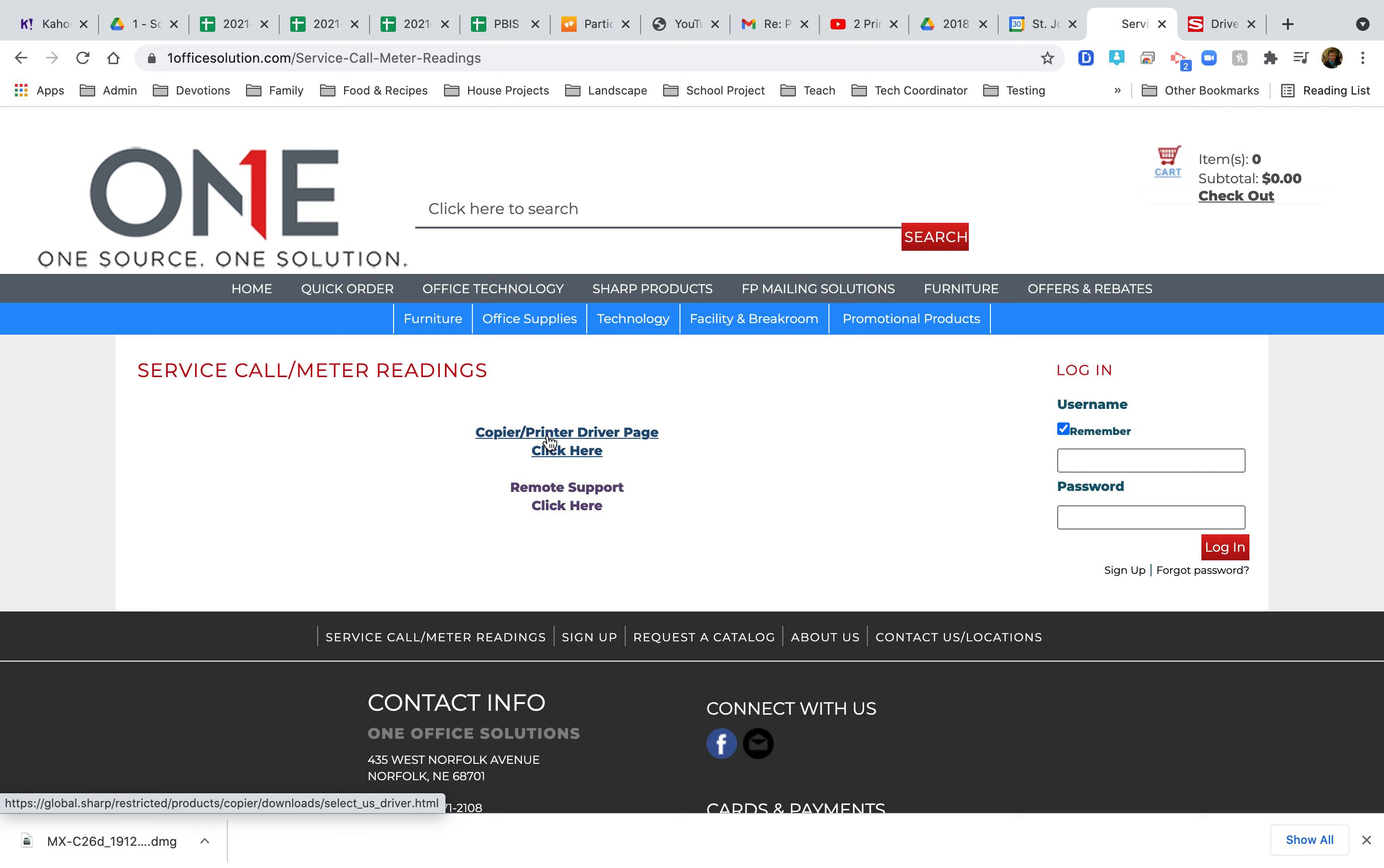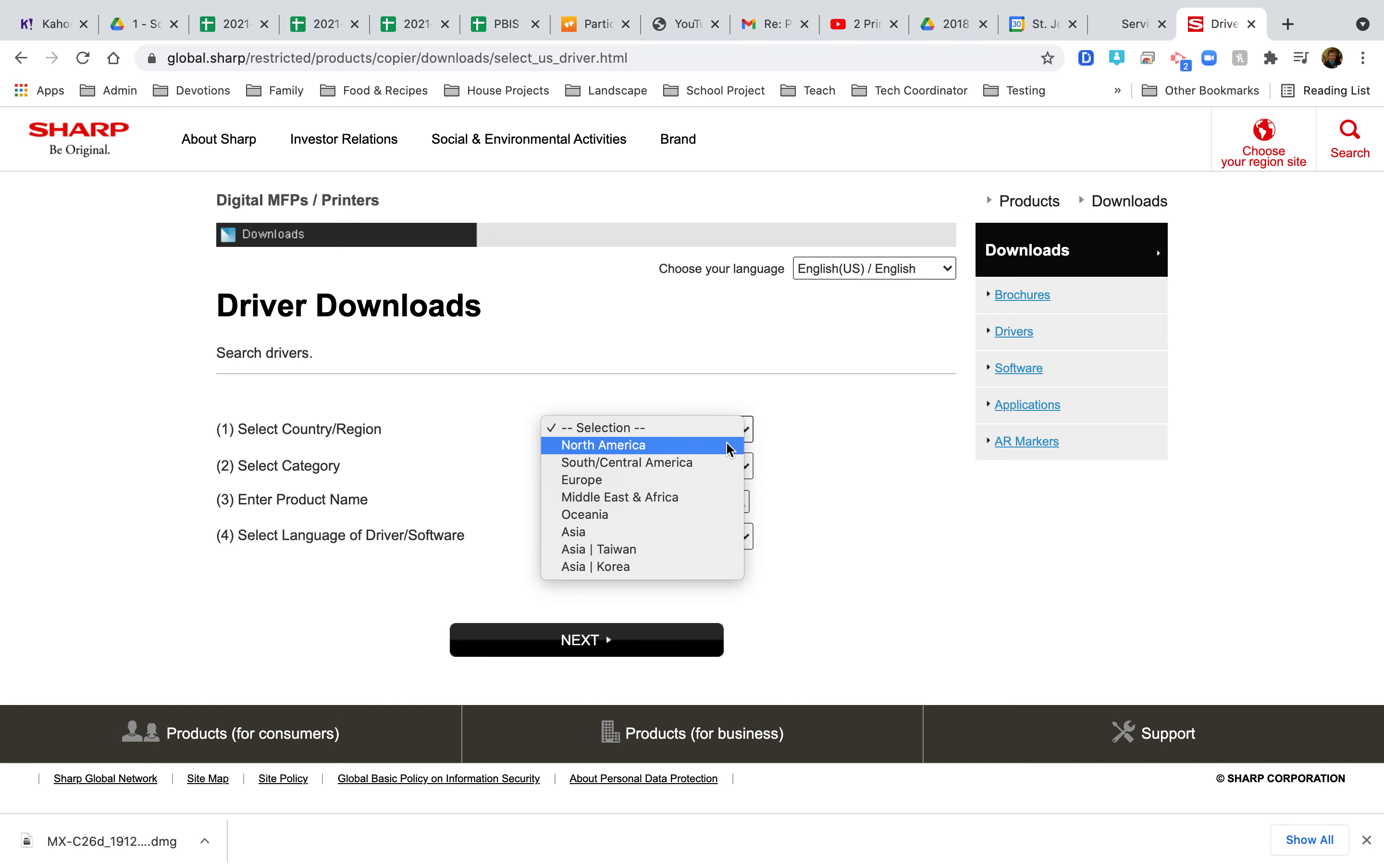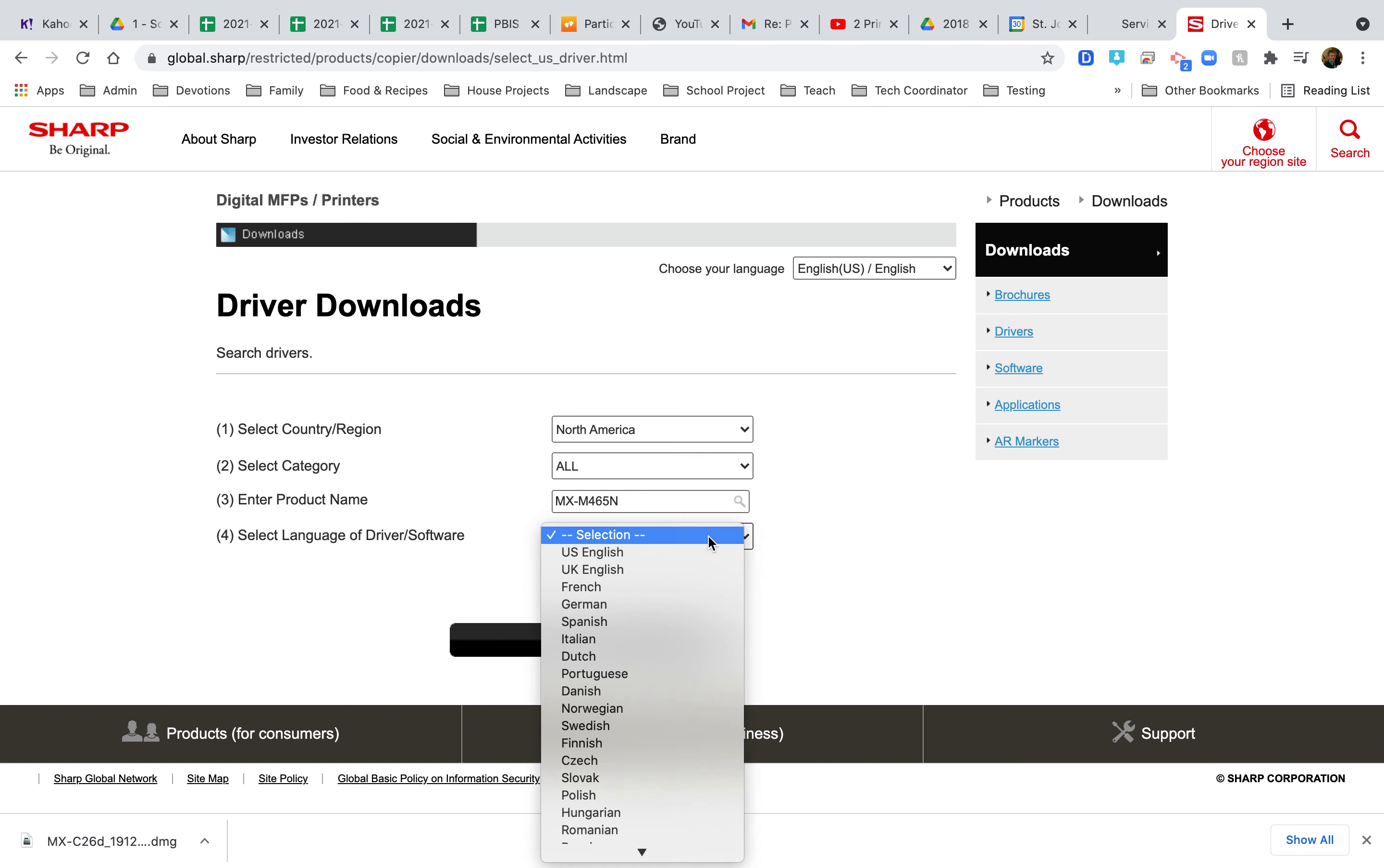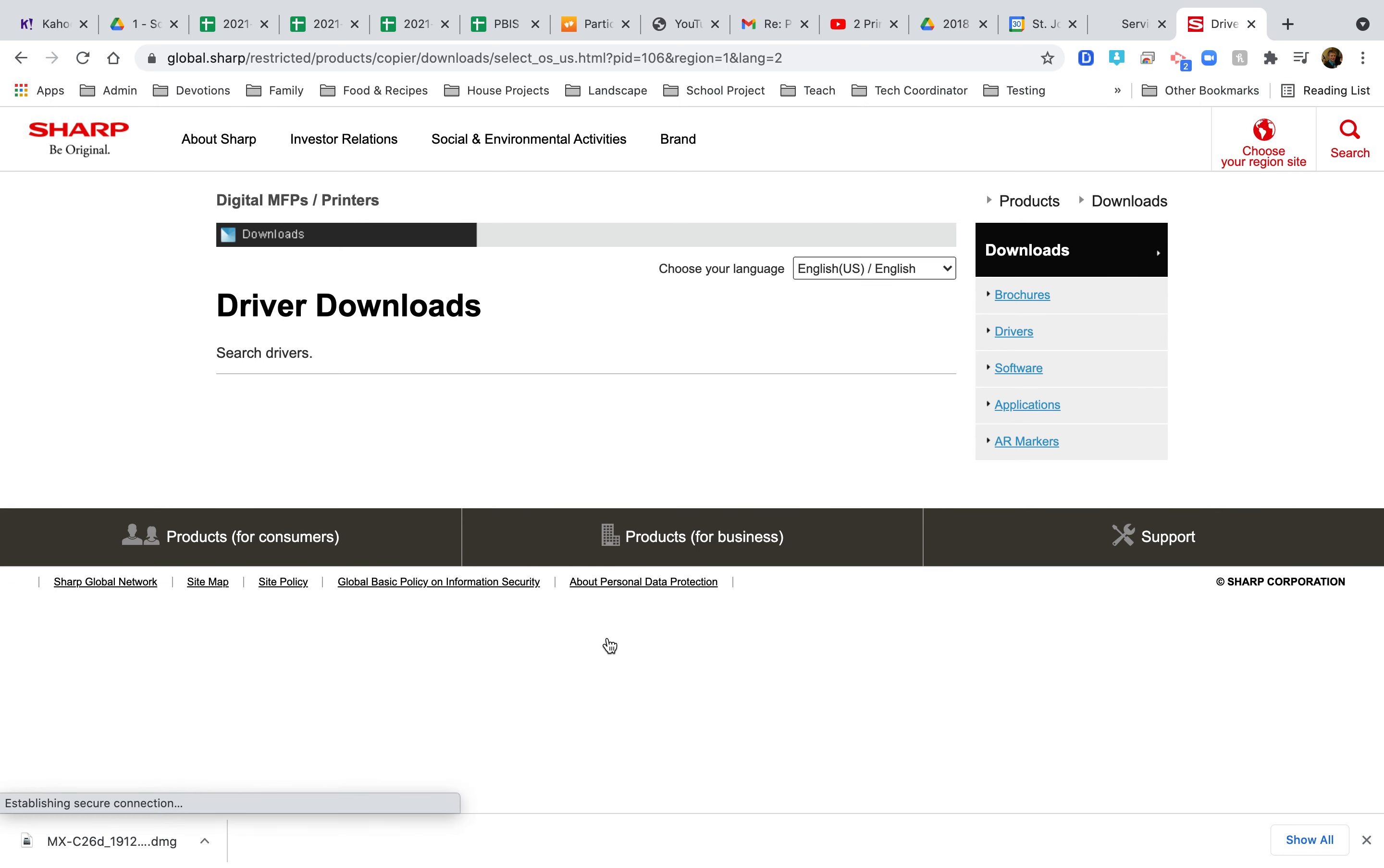Copy your printer driver page. We're going to say we are from North America, our category is All is fine, product name is MX-M465N, and we want it in English. Next.